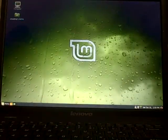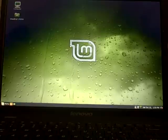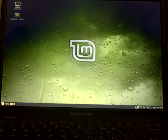Hey guys, the time has come to do a new review of my favorite Linux distro, my really favorite Linux distro, and that's Linux Mint.